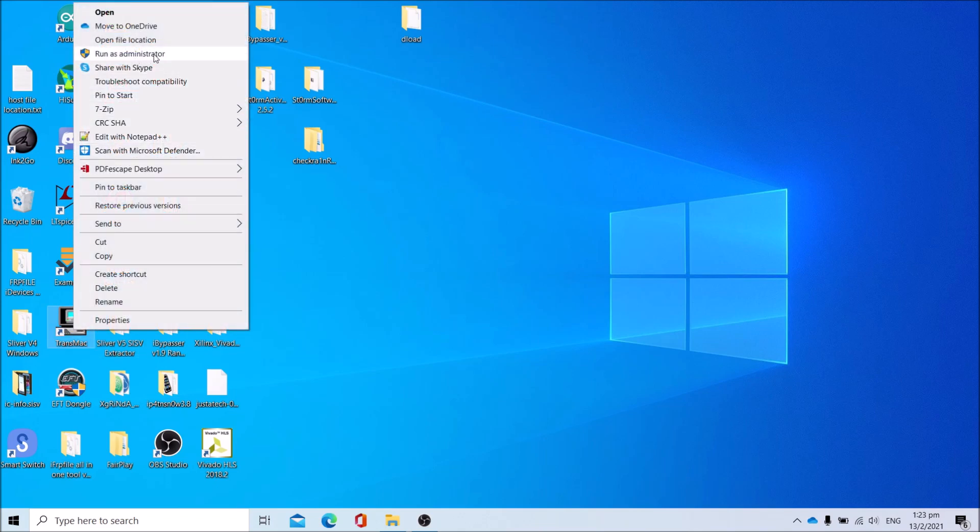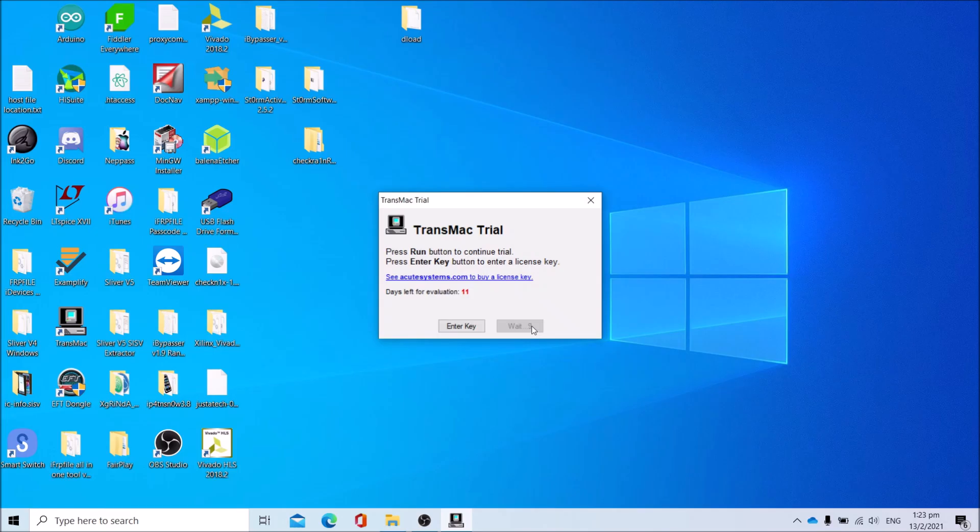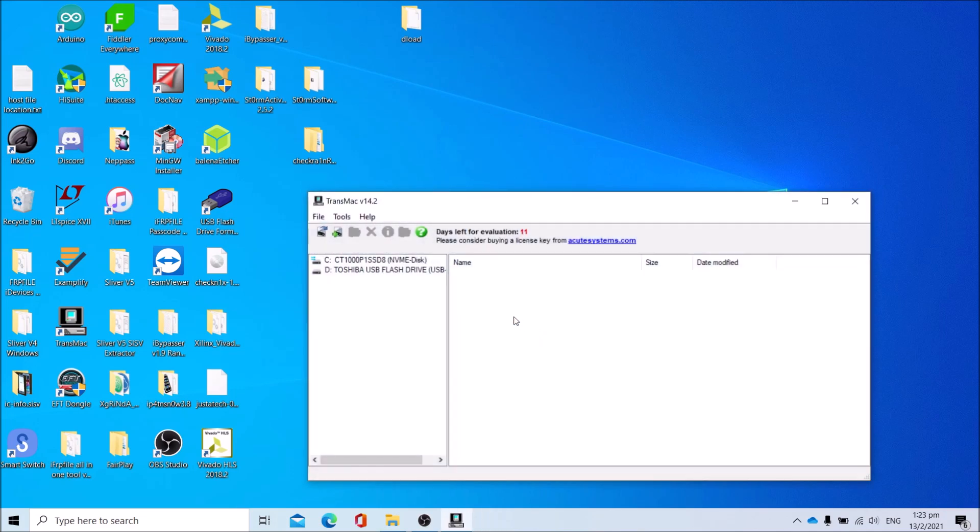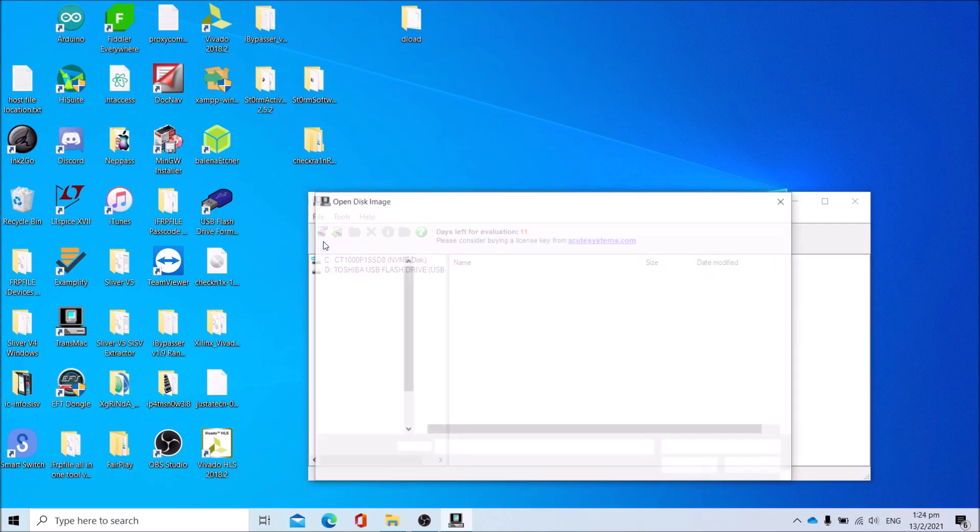Click Run as Administrator. Wait for 10 seconds. Press Run, click on File, open disk image.